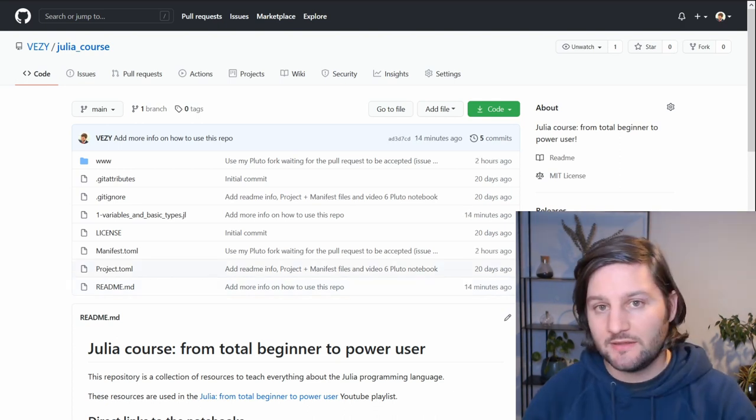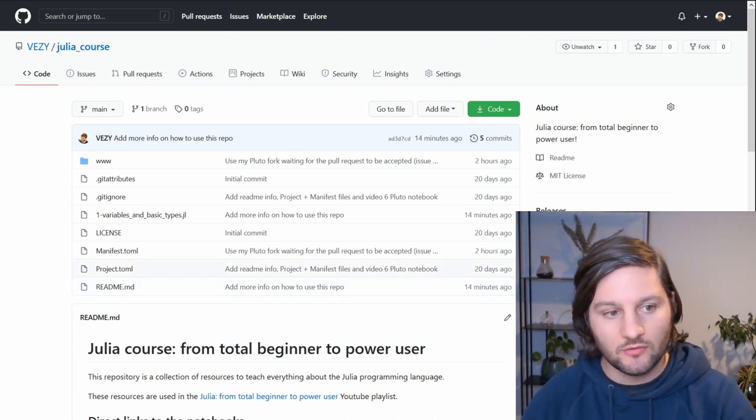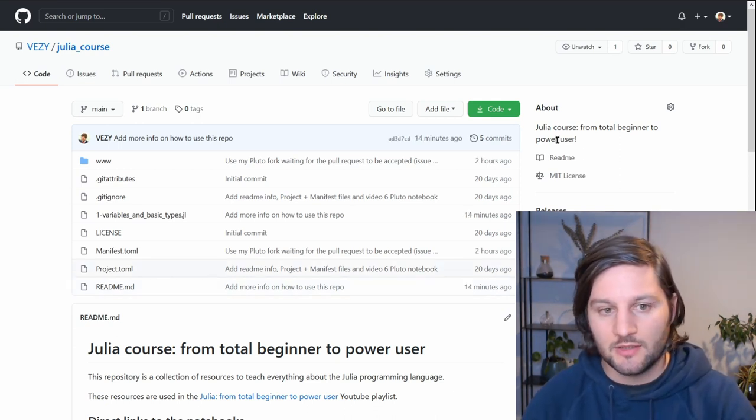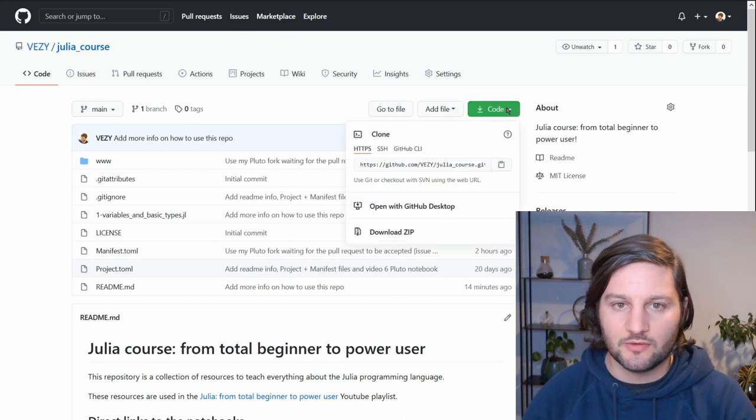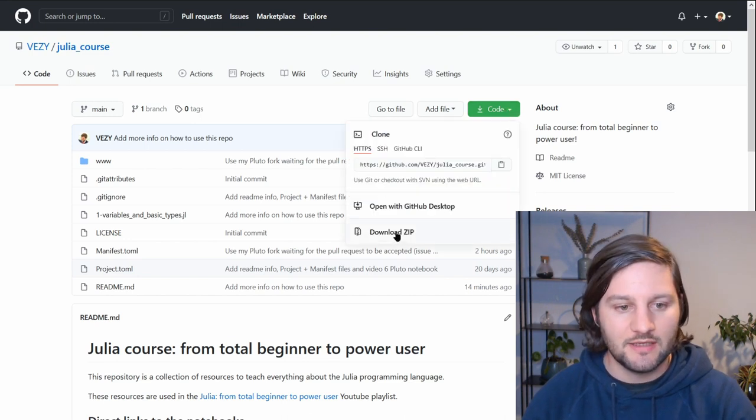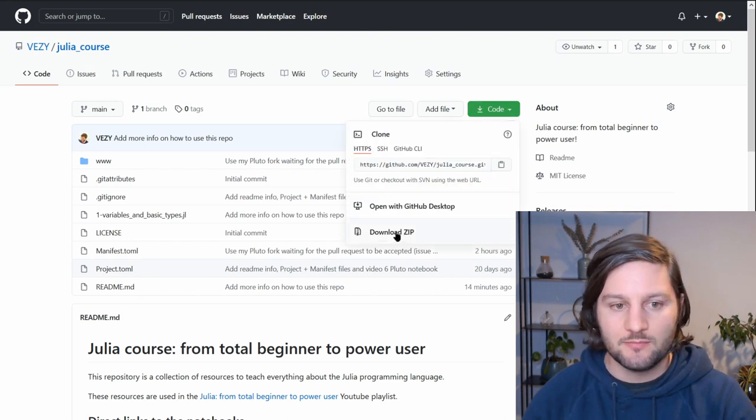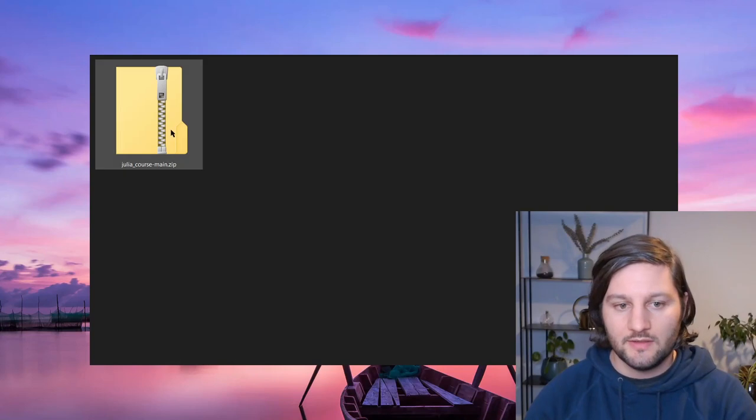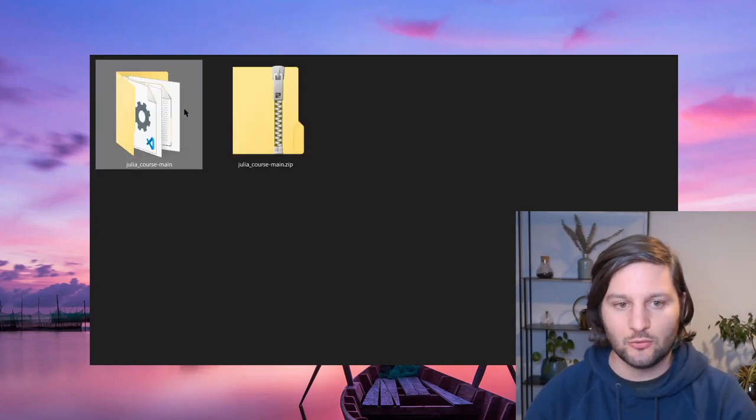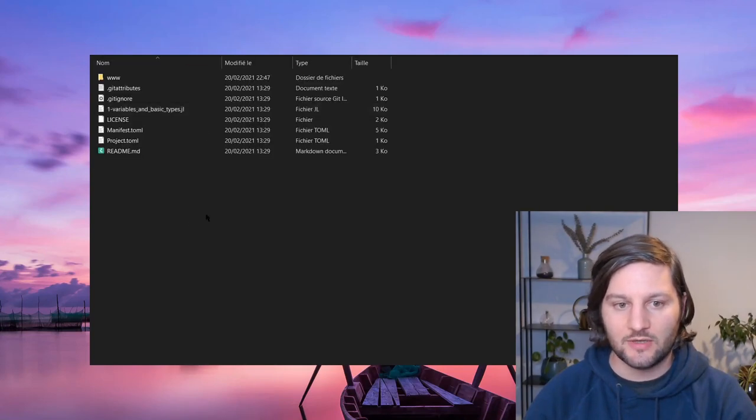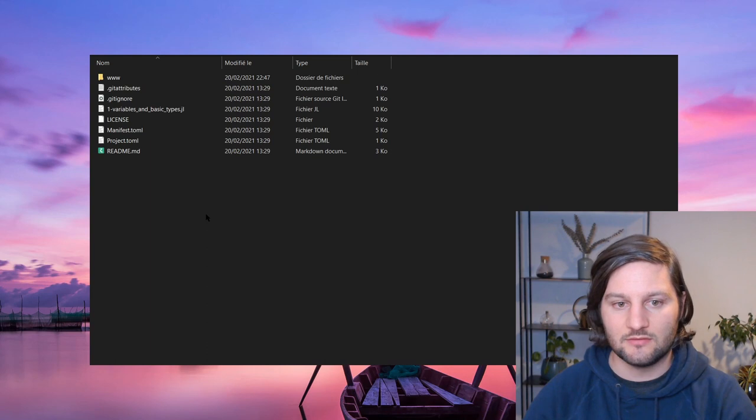If you know Git and GitHub, just clone the repository. If you don't know it, click on the green button here and click on Download Zip and save it locally. Then you just have to unzip it. Now you have the repository locally and you can access the notebooks from here.